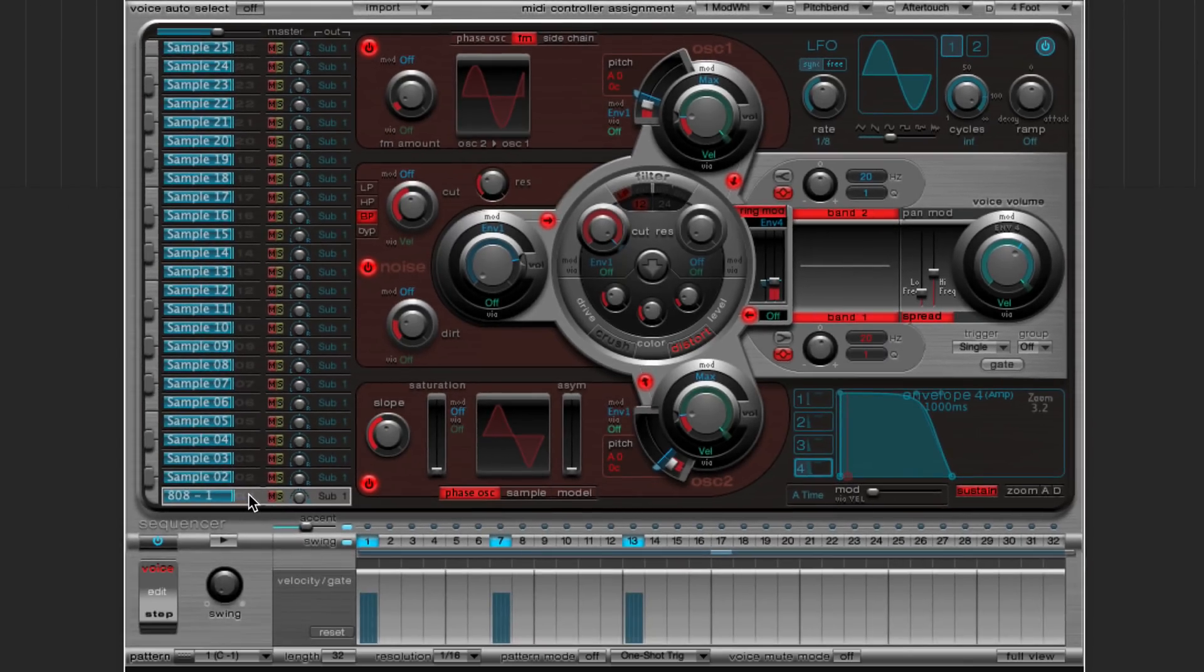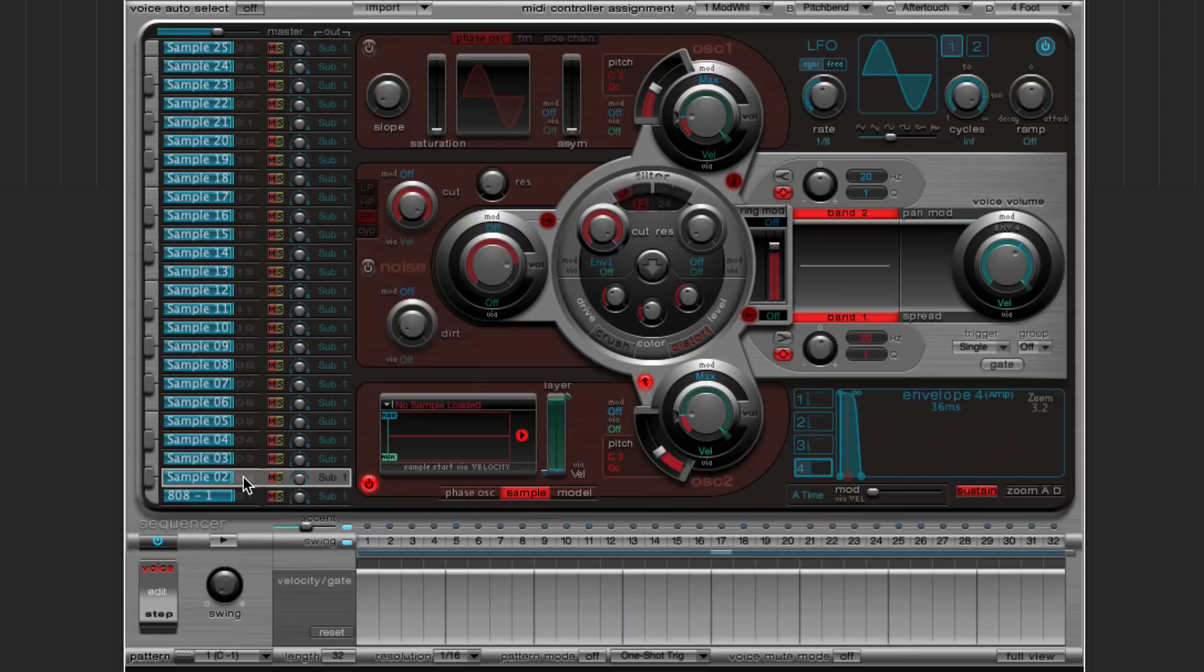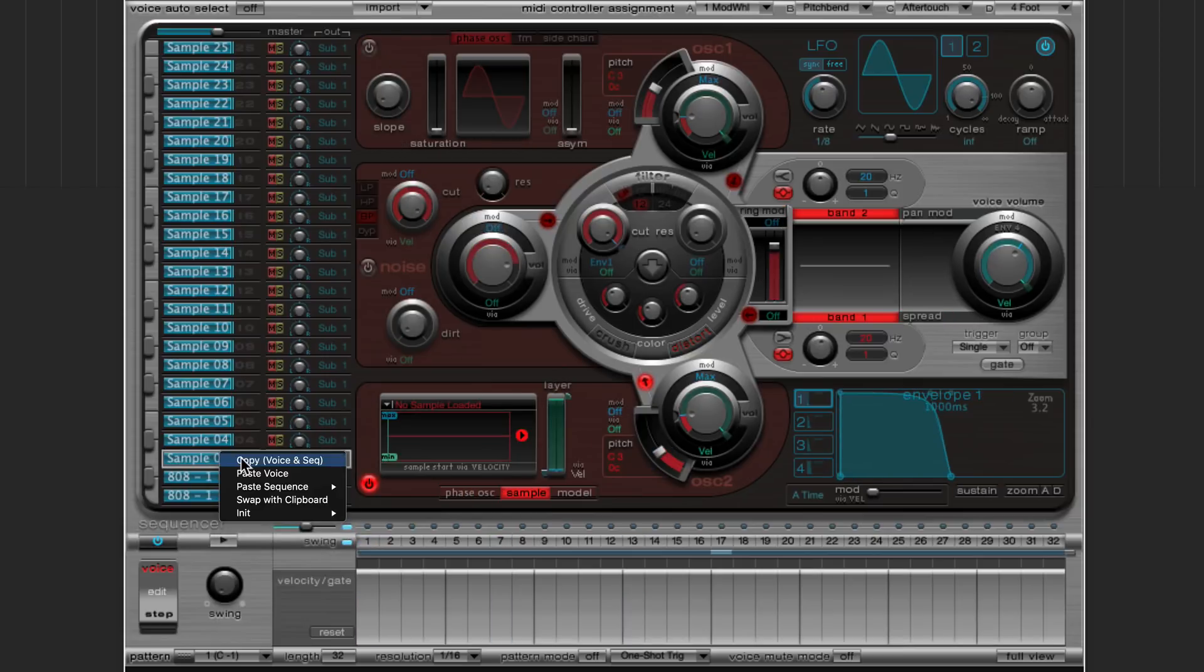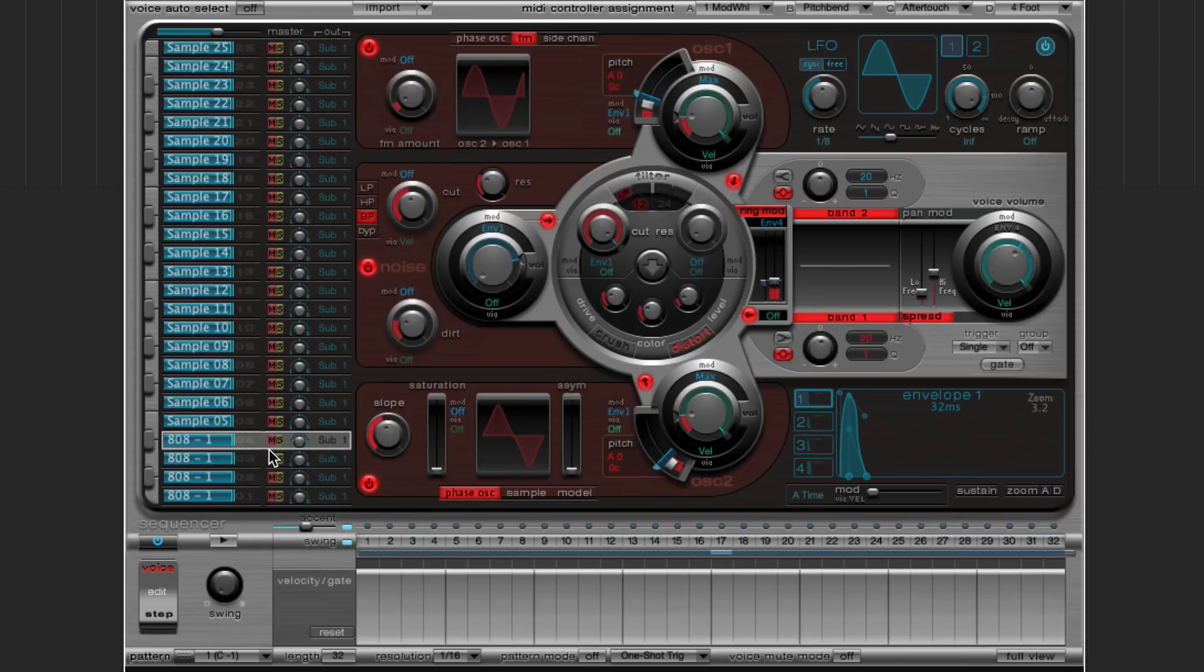Okay, so once you're happy with the tone that you have, and we can actually still alter this later in mixing, I'll show you that in just a bit. But once you're happy with this, you can right click on the voice here, the lane, and you can say, copy voice and sequence. Click on the next one up, right click and say paste voice, and just continue up as many voices as you want.